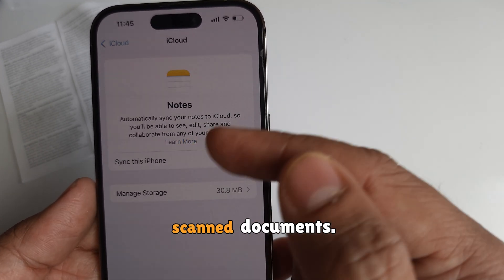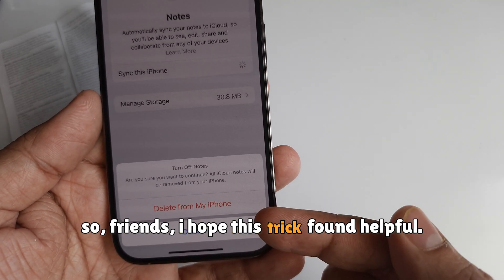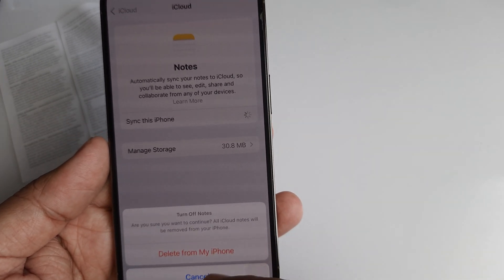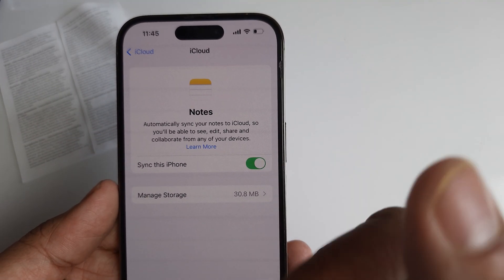Most of the time, when scanned documents are not showing, it is because iCloud backup is disabled and recent backup notes won't show your scanned documents. I hope this trick was helpful — thanks for watching, please subscribe to my channel.